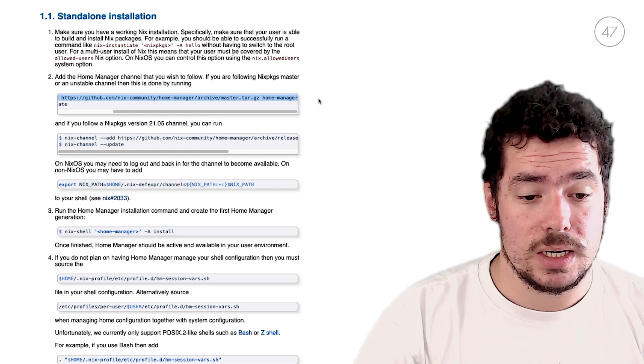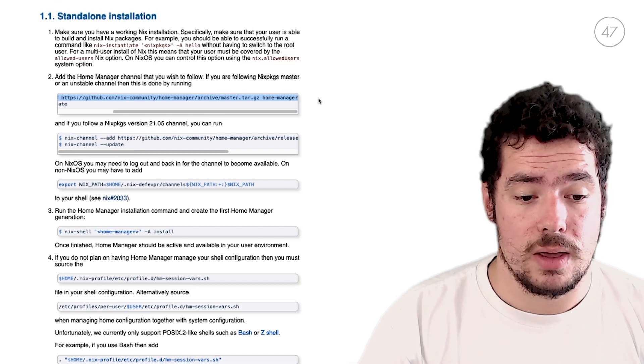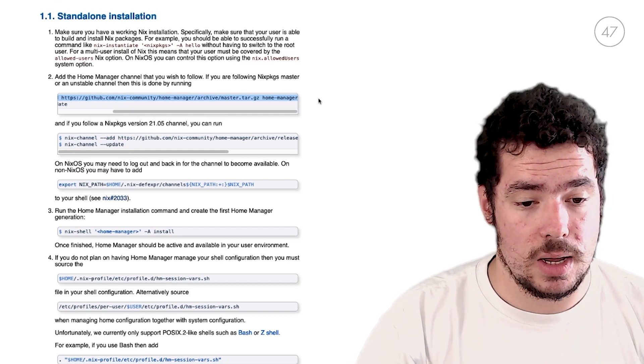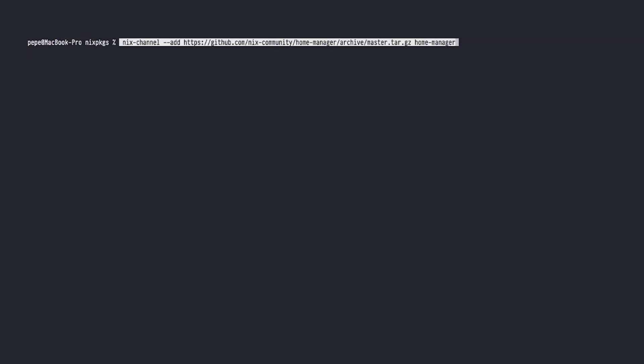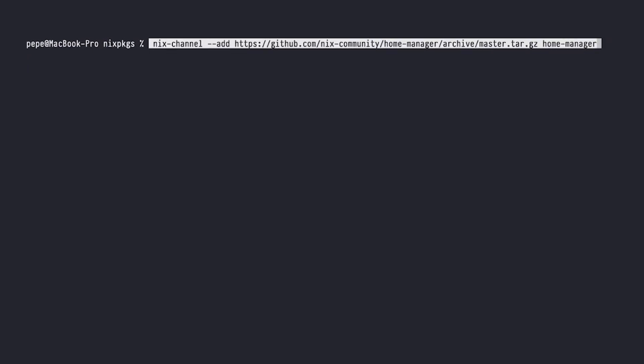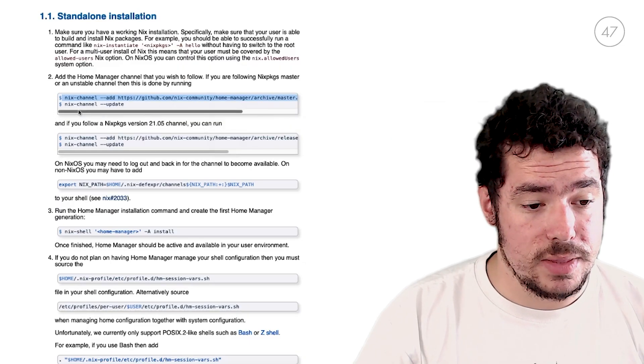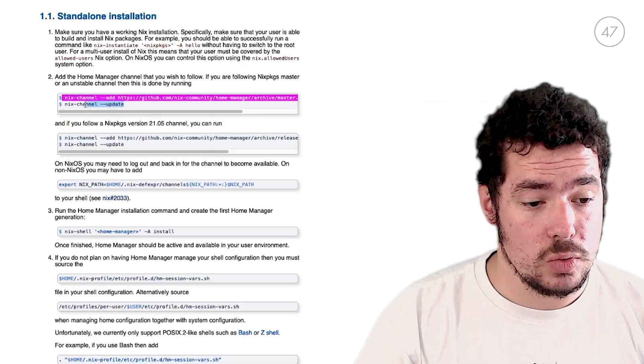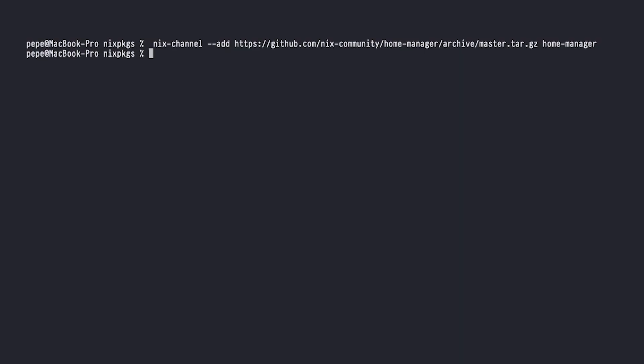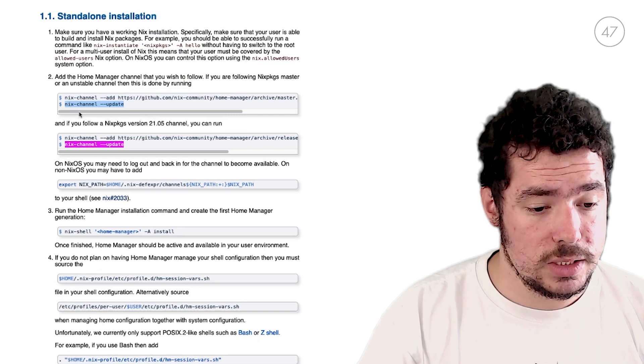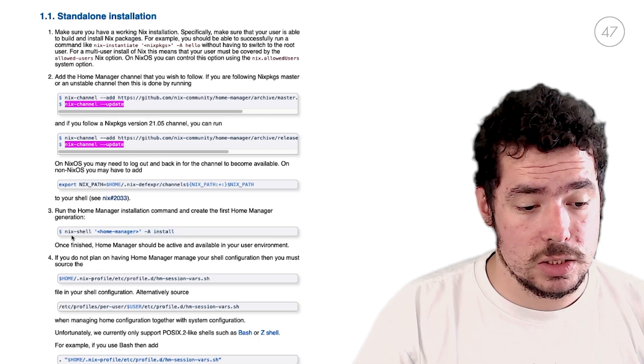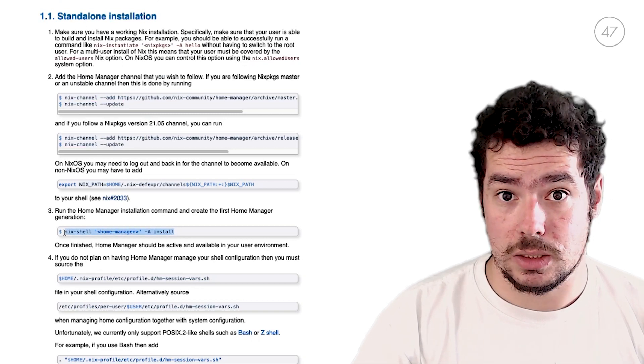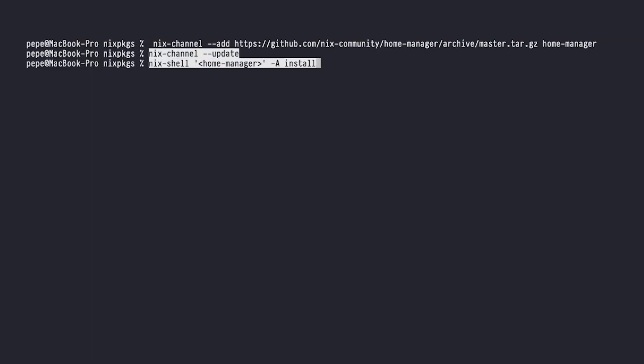Since we installed Nix in the latest video, now we will install Home Manager. So we can start copying this command and pasting it on our terminal. Let me give it a little more size to this thing here. Okay. So we can copy and paste these commands. I already have, but you'll need to copy the addition of the new channel. Then you'll need to update your channels with nix-channel update. And finally, what you'll need to do is to run this command that will actually install Home Manager.